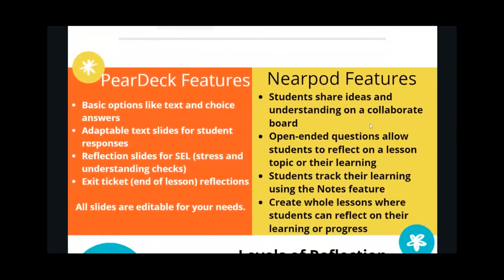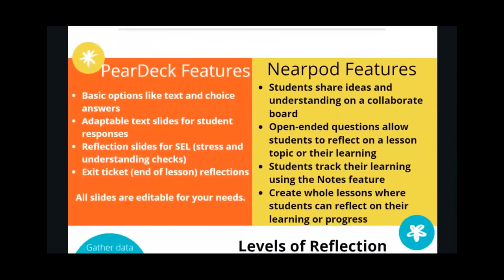These two boxes describe some of the features of each Pear Deck and Nearpod. There are definitely some similarities so ultimately you're probably going to get more comfortable with one, but both of them have advantages as well.